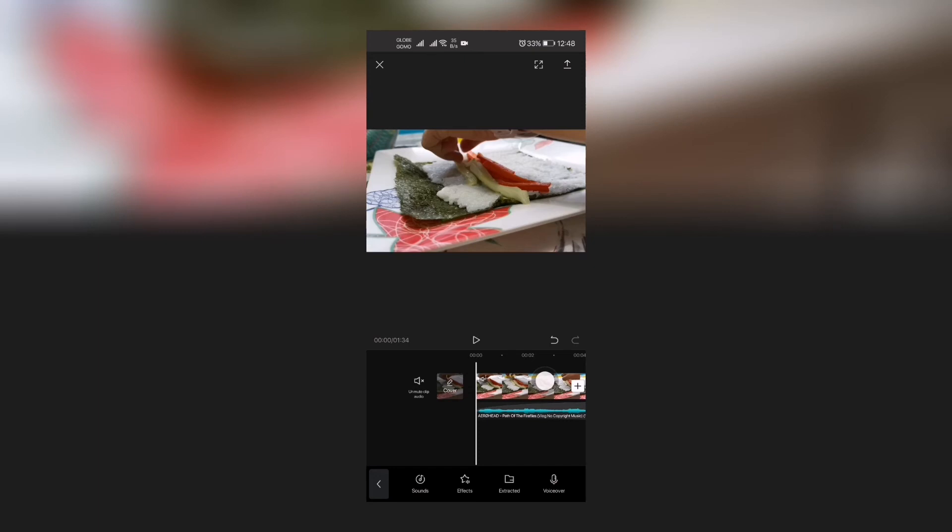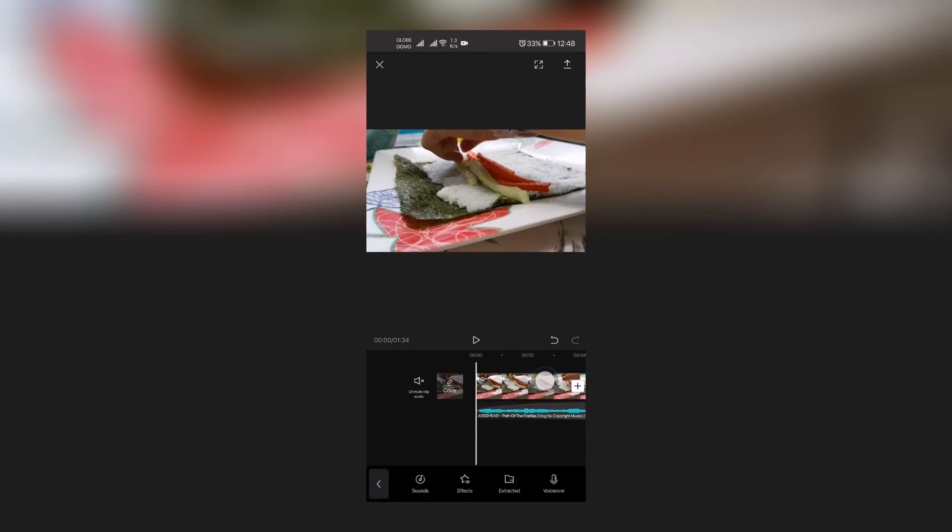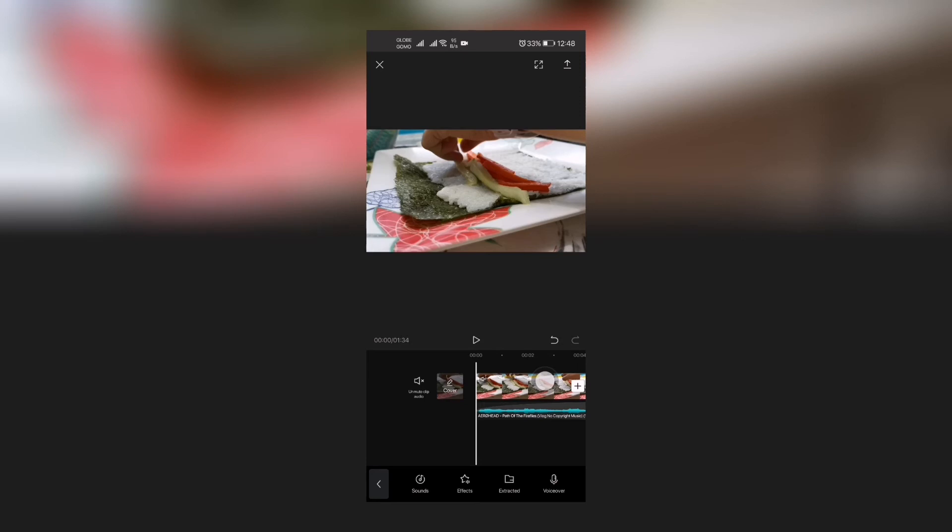Of course, one thing is you can also add other stuff on the audio like effects, in which we're gonna talk about it on the next videos, extracted and voice over.